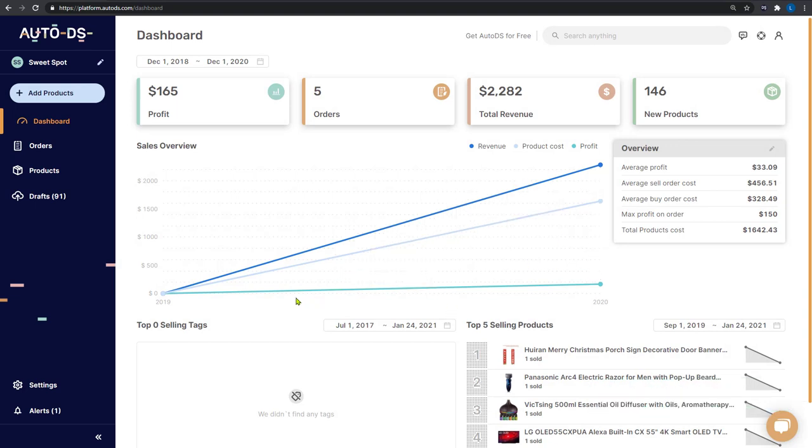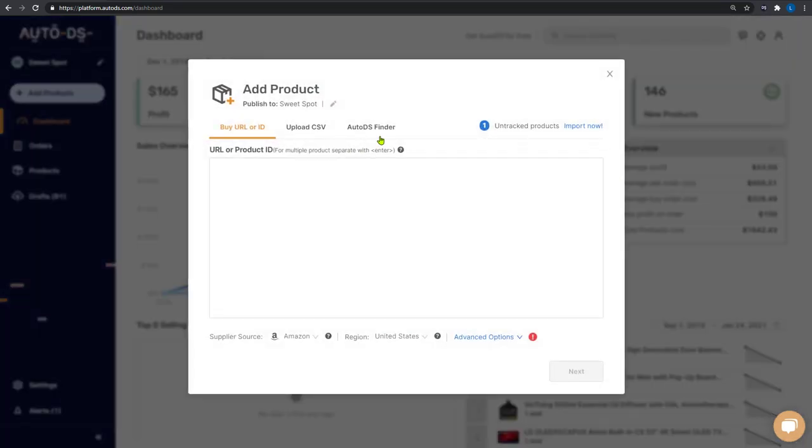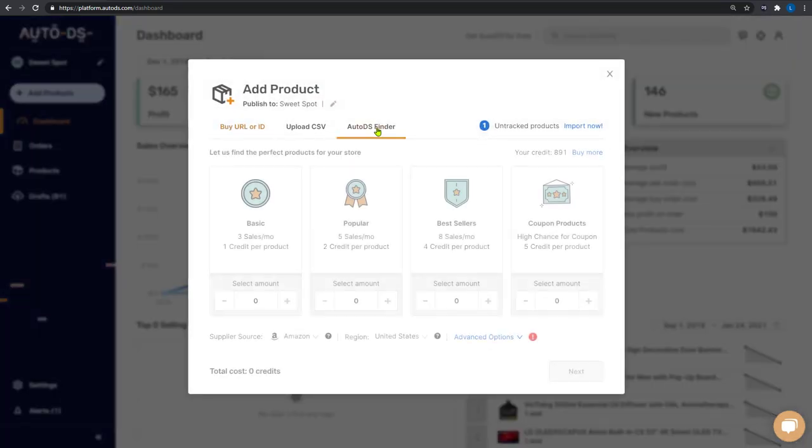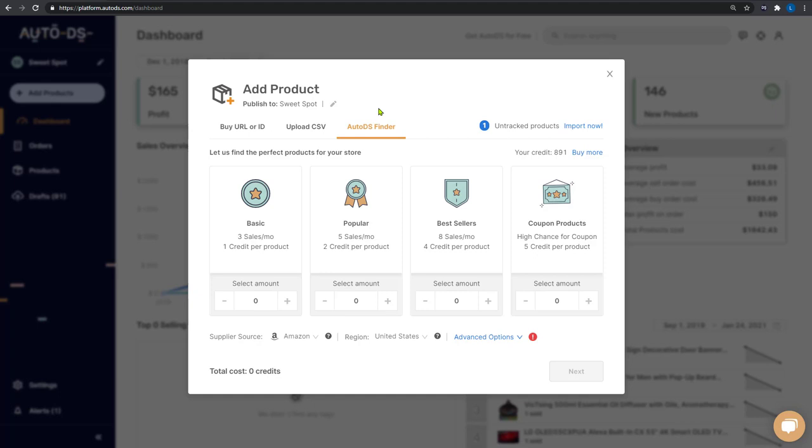That is all regarding the AutoDS finder, which is one of the best product finding strategies that we have available today in the dropshipping industry. We hope that this tool will save you a lot of time on your product research and make you some great profit along the way.